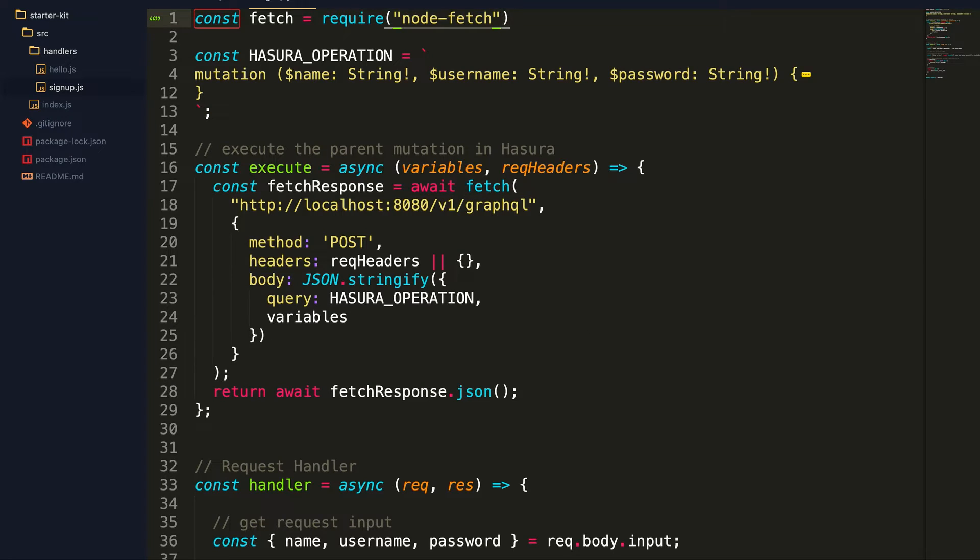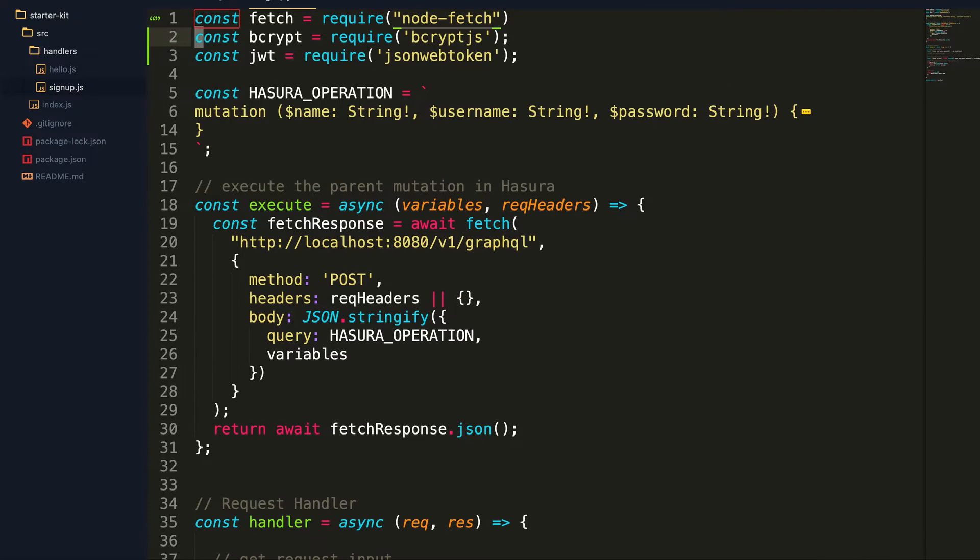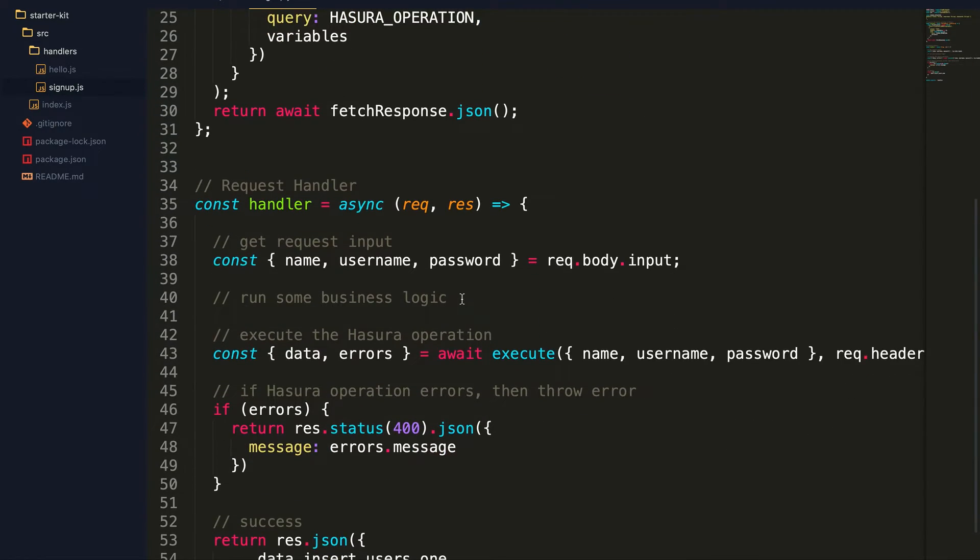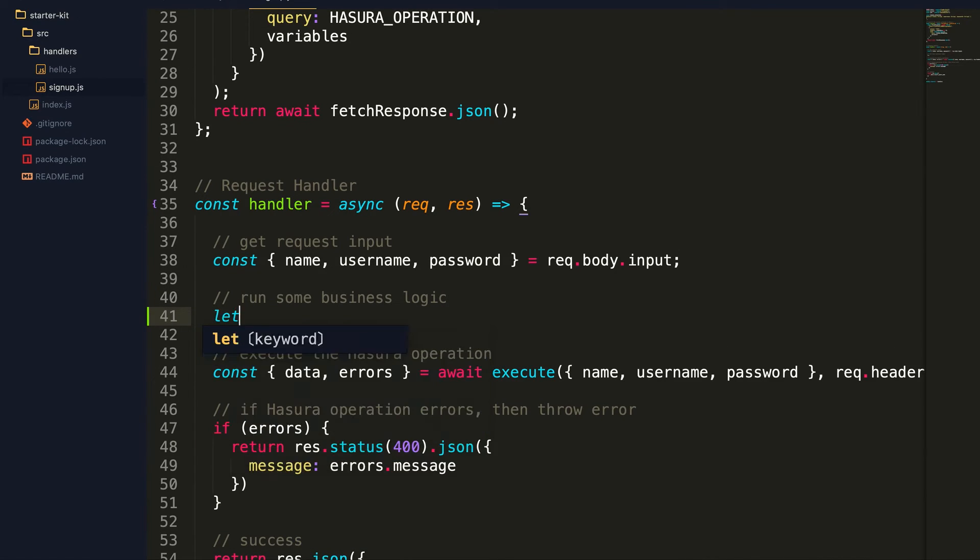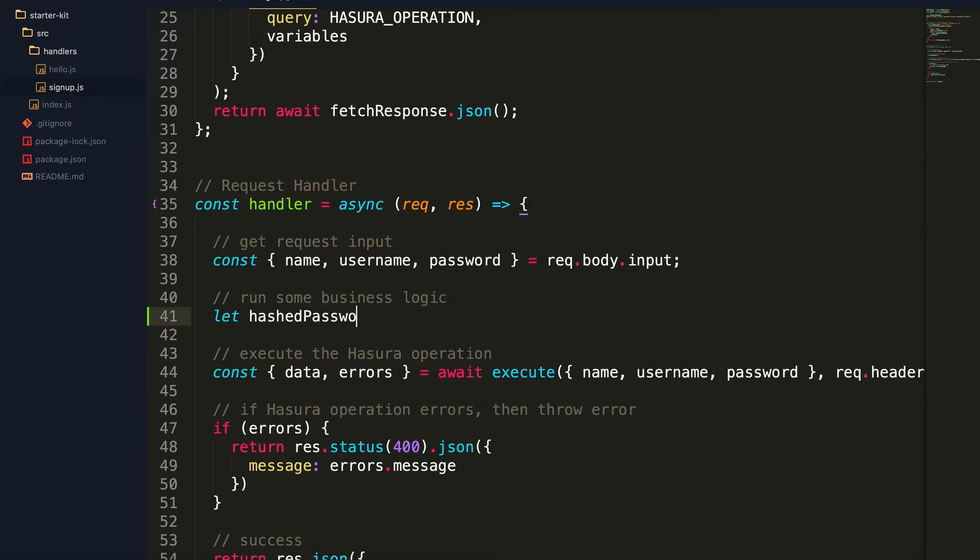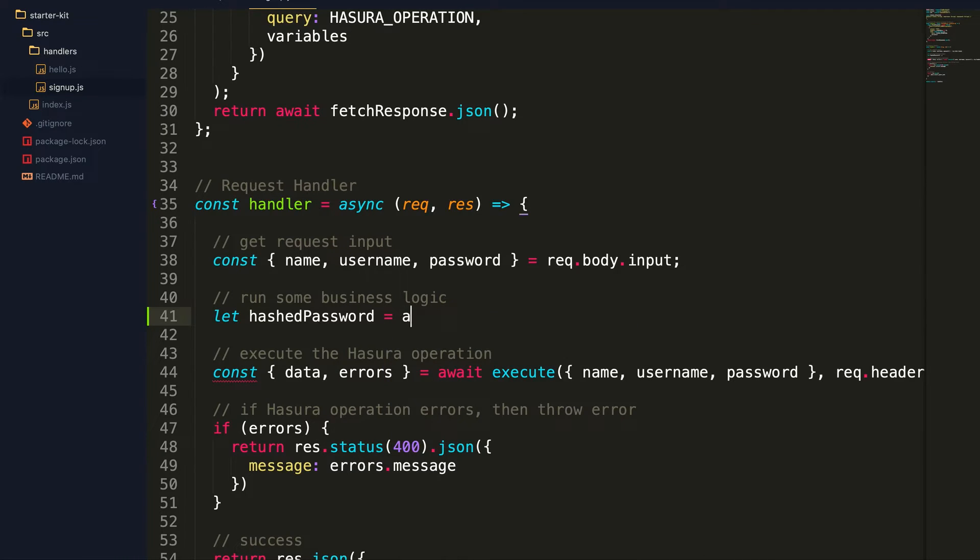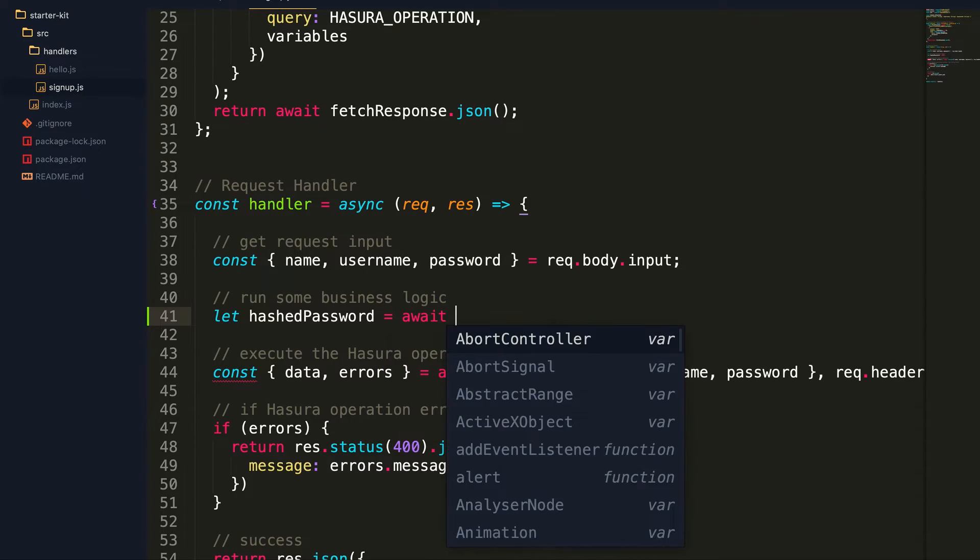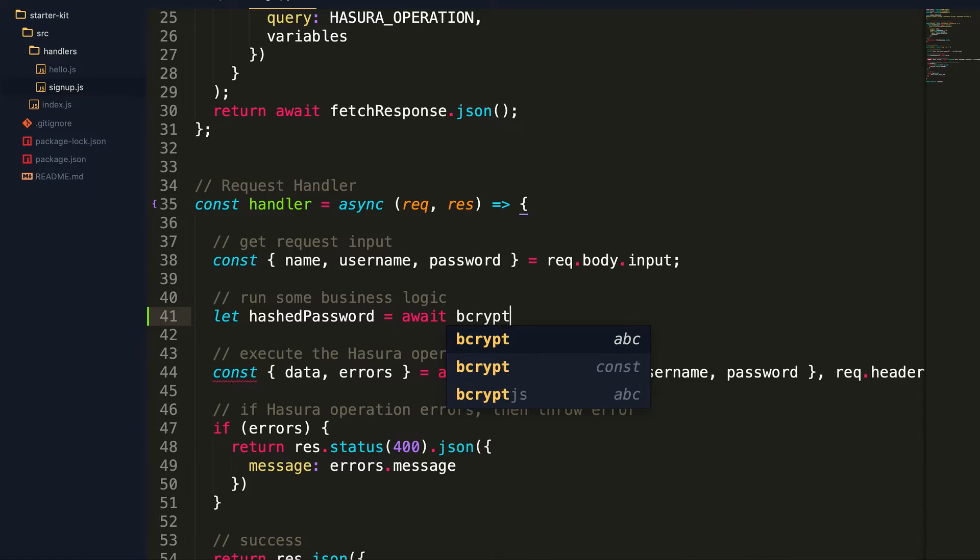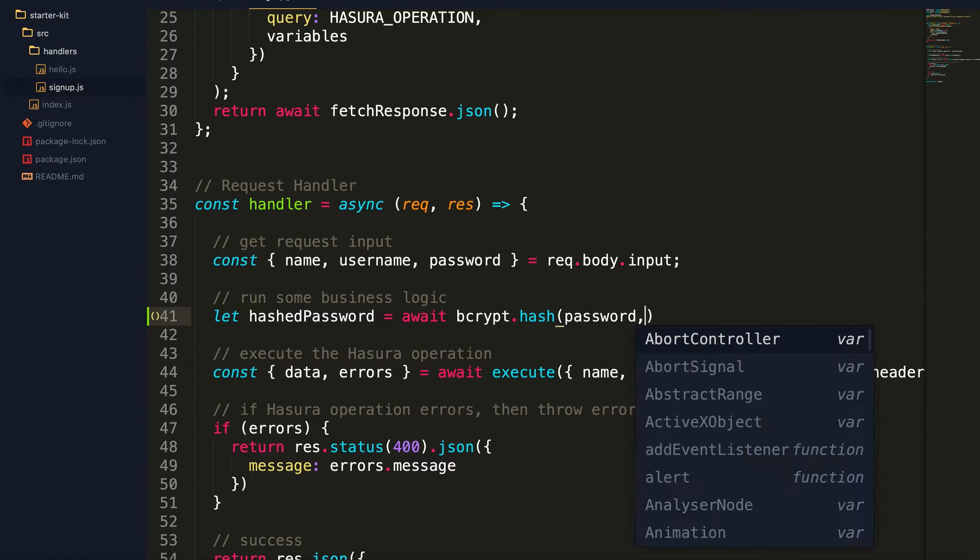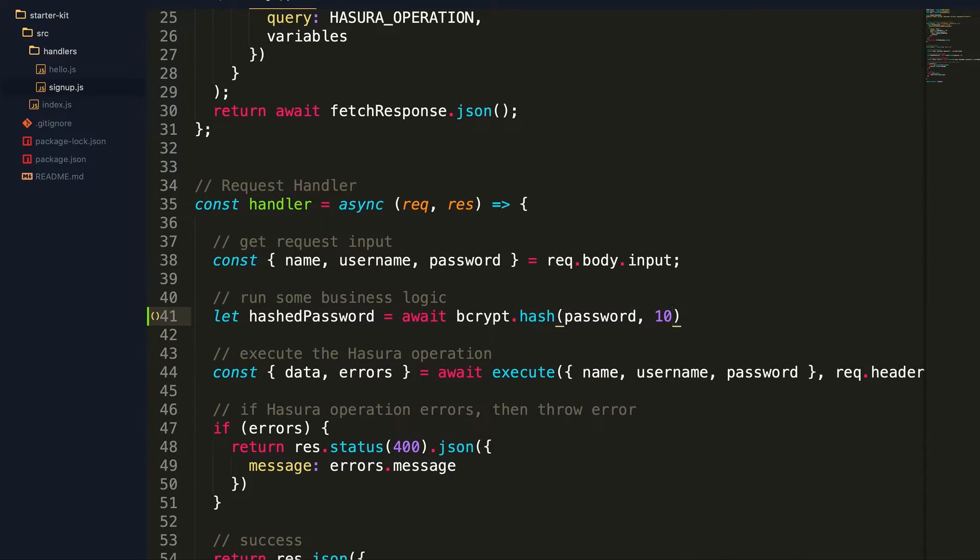We'll start off by importing the modules, the bcrypt.js and the JSON web token modules. And we'll write some code to hash the password. So let's say the hashedPassword is equal to await bcrypt.hash. It takes in the password and hash.